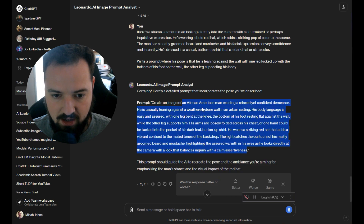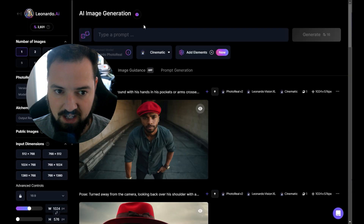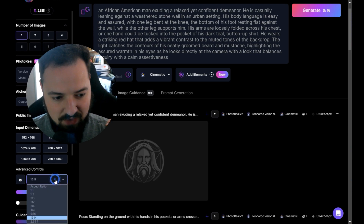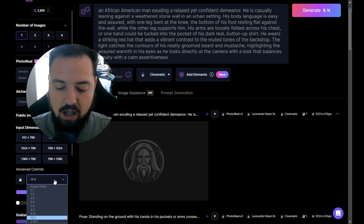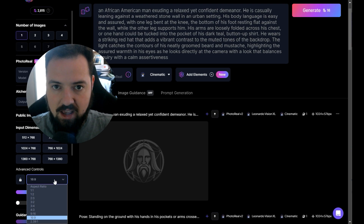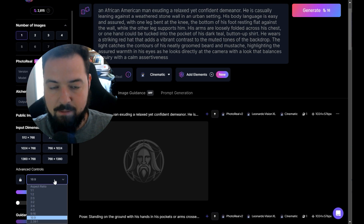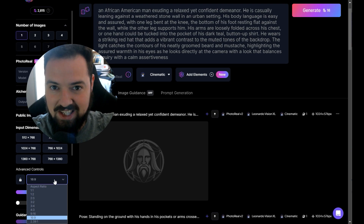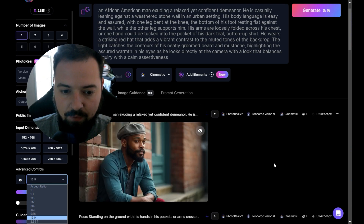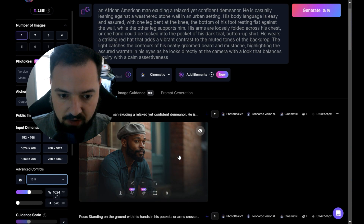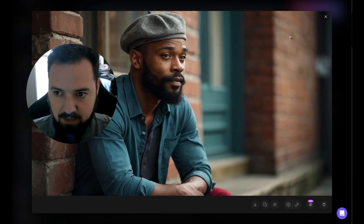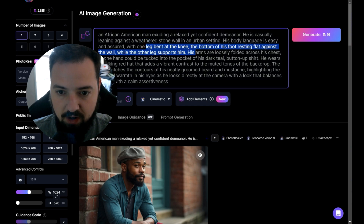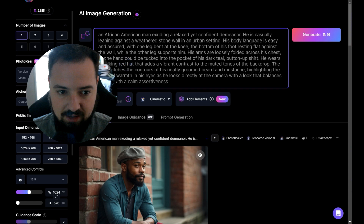I'm going to take this prompt, trim the 'create an image of' part since that's implied, put it in, and generate. One thing to think about when getting good perspectives is that some aspect ratios may not be ideal for the pose you're trying to get — a taller narrow ratio might work better for a standing person, while a wider ratio suits a landscape. So let's see what we got. We have the guy and he's pretty similar, but the hat did not come through as red. So we'll refine by emphasizing the parts of the prompt that didn't get through.